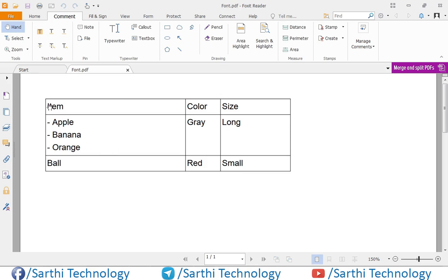And here you can see we have added one list in this cell.